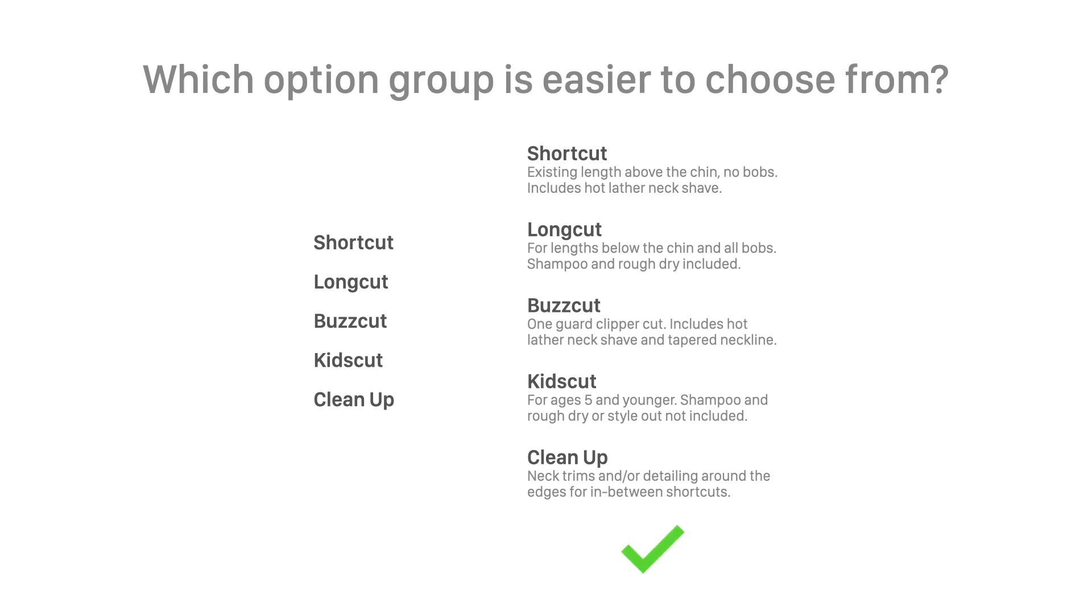The descriptions give the options higher information fidelity. As a result, users can differentiate each option to choose the most appropriate one. With labels only, users will have trouble evaluating the differences.